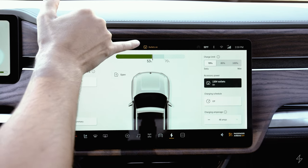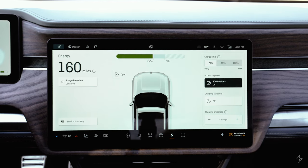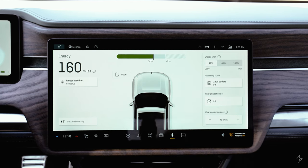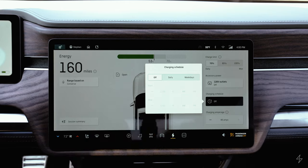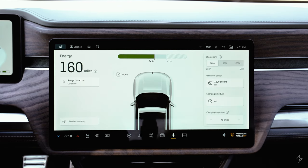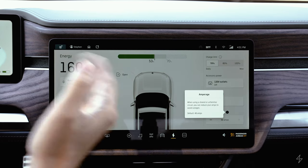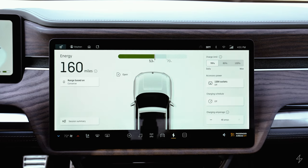I wouldn't recommend leaving the outlets on unless you're using them. You can also set a charging schedule — leave it plugged in and it will only charge during specific times you set. Finally, you can adjust the charging amps. If you're using a shared or unfamiliar circuit, you can reduce the amps to avoid any issues with charging.